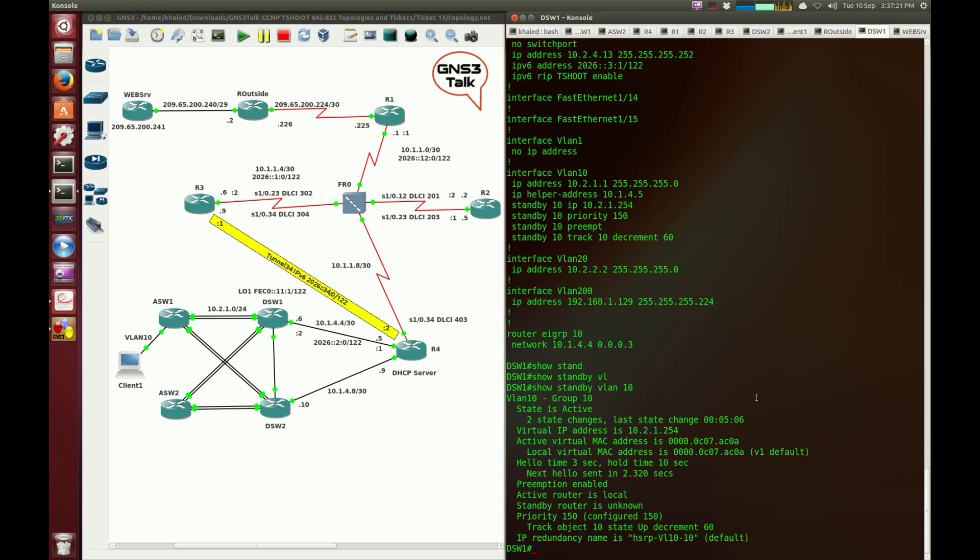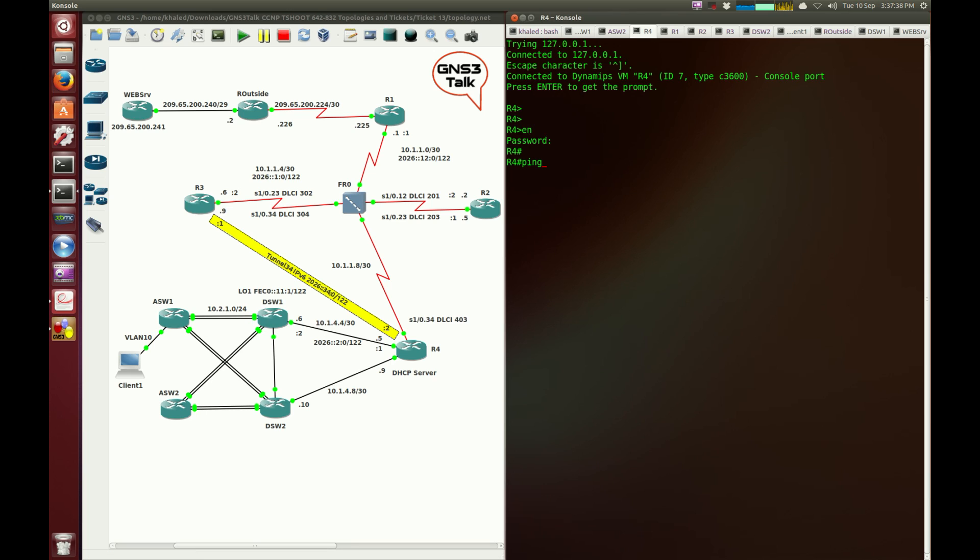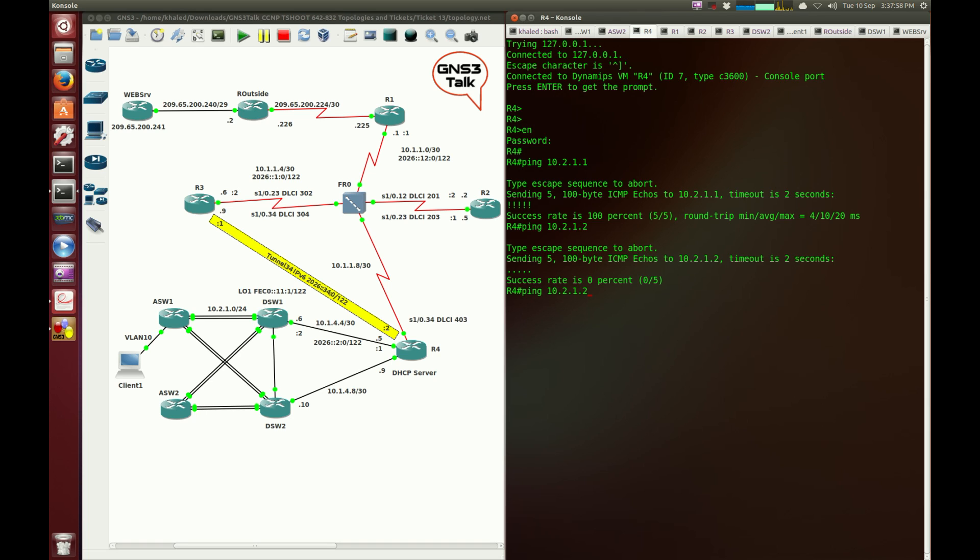I probably need to jump into R4 because everything within DSW1 seems to be configured correctly. I need to check whether I can ping this interface. We just tried from DSW1, but I'm going to try from here. Ping 10.2.1.1. I'll see if I can ping DSW2, which is .2. It's not responding. I shouldn't have tried to ping you, but 10.1.4.8.